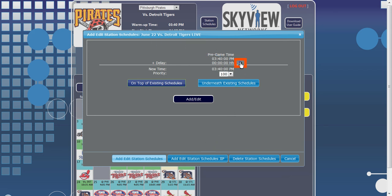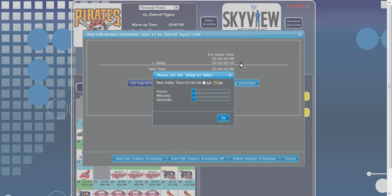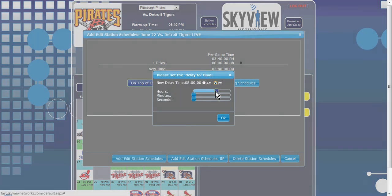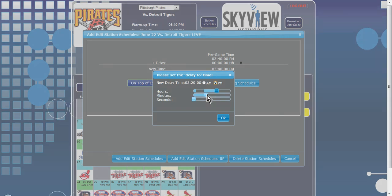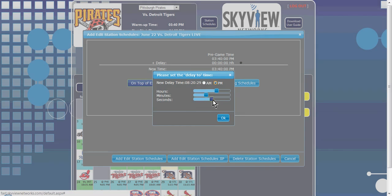Using the sliders to adjust for hours, minutes, and seconds, set the time you wish the broadcast to start, remembering to select a.m. or p.m. if needed. When the new delay time displays the time you would like the delayed broadcast to begin, click OK.